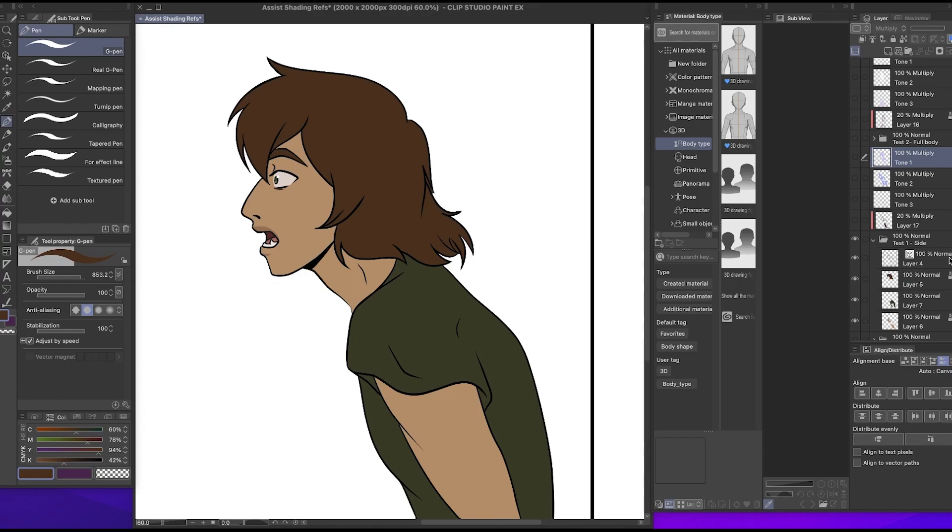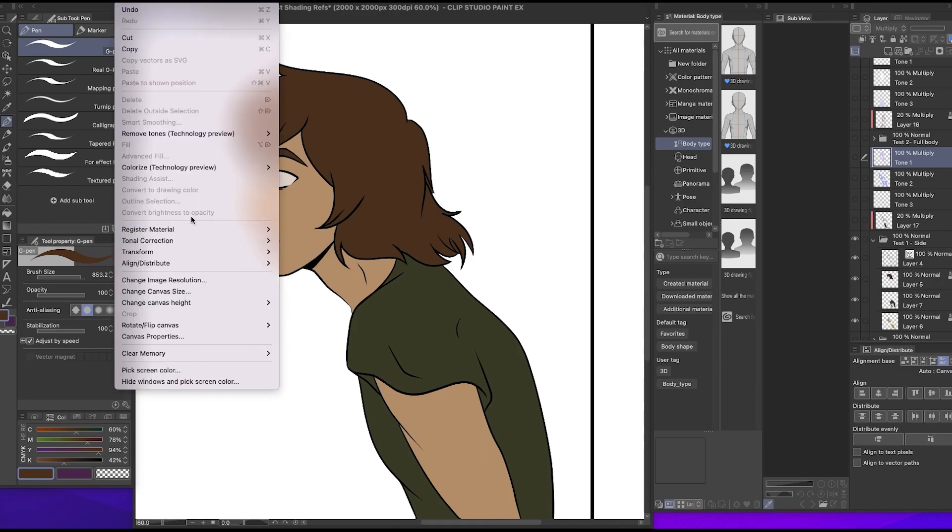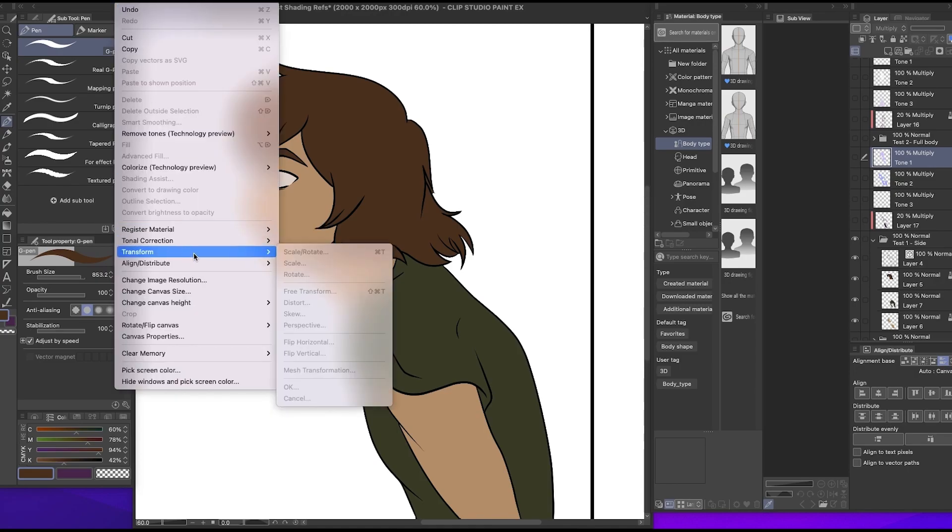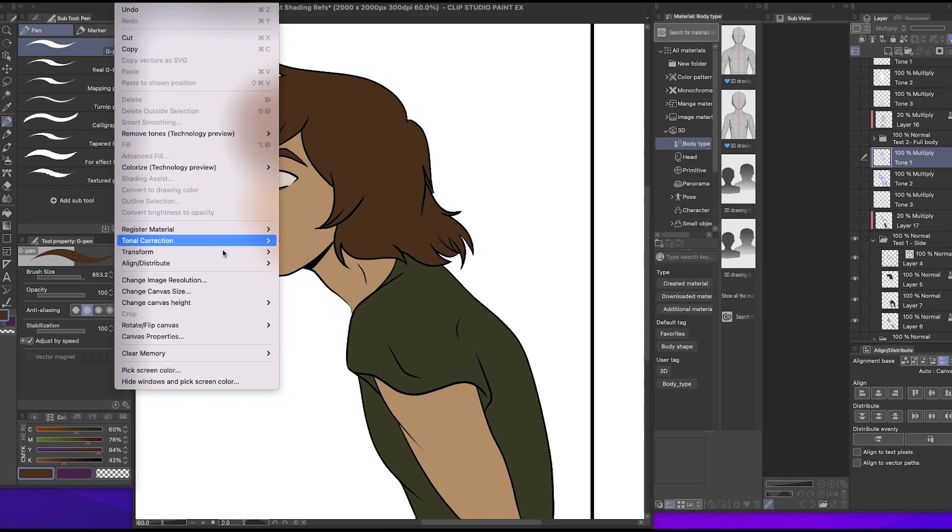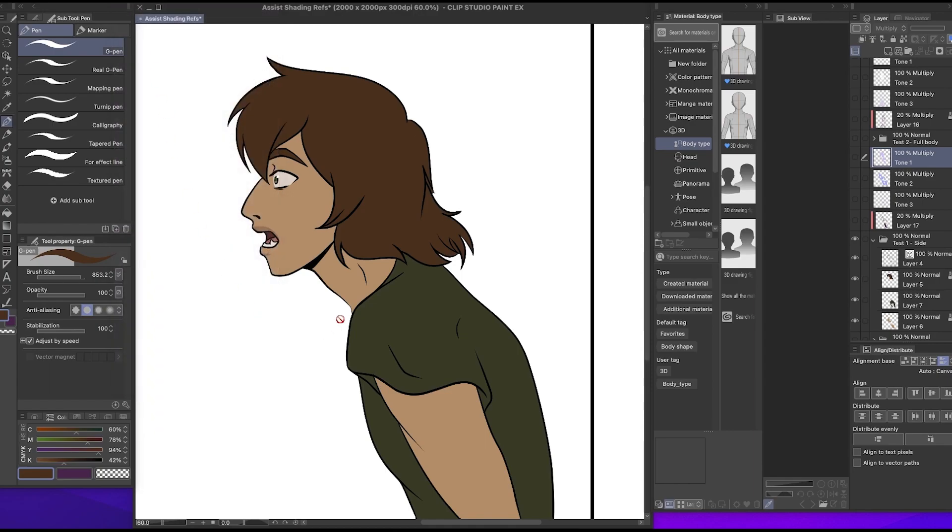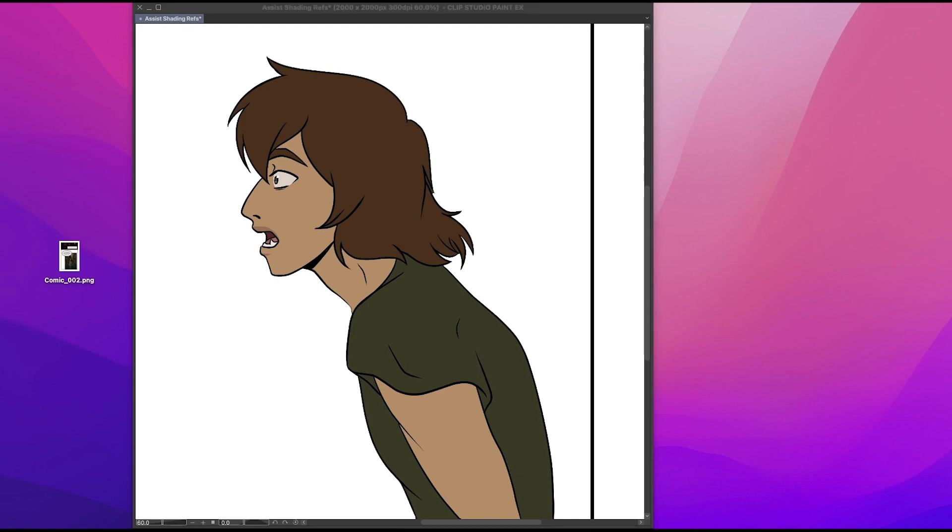But thank you for joining me on this journey of playing with the new 2.0 shading assist feature. I think it's really cool. I hope it gets a little better but I think it's a good start. What do you think?